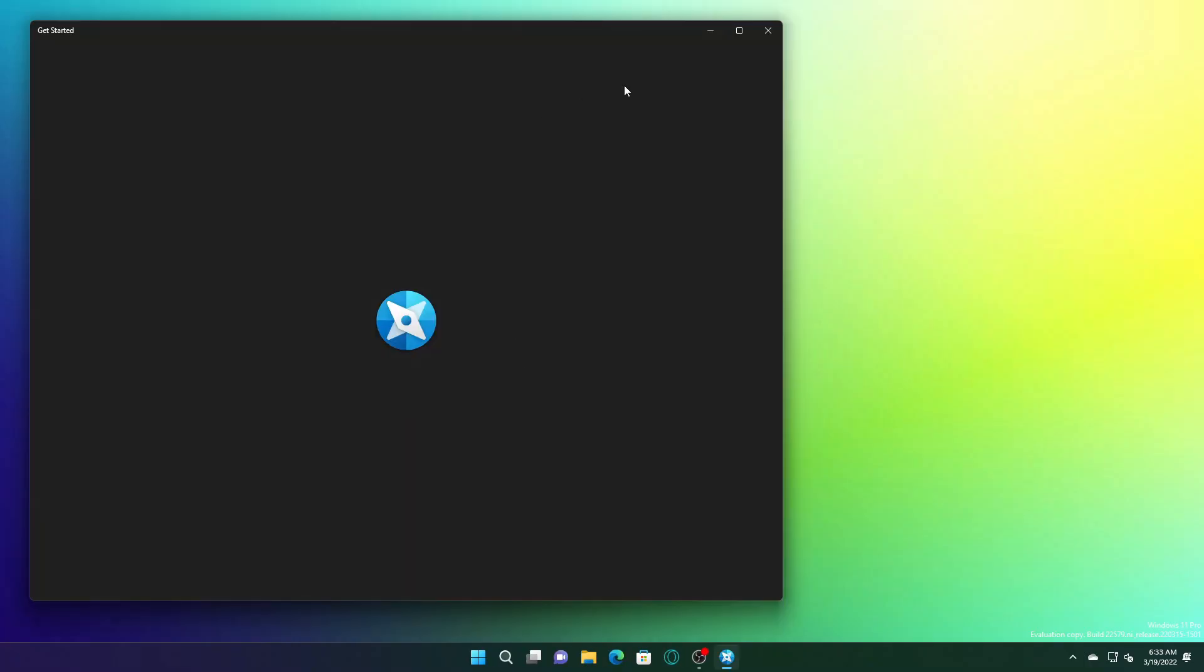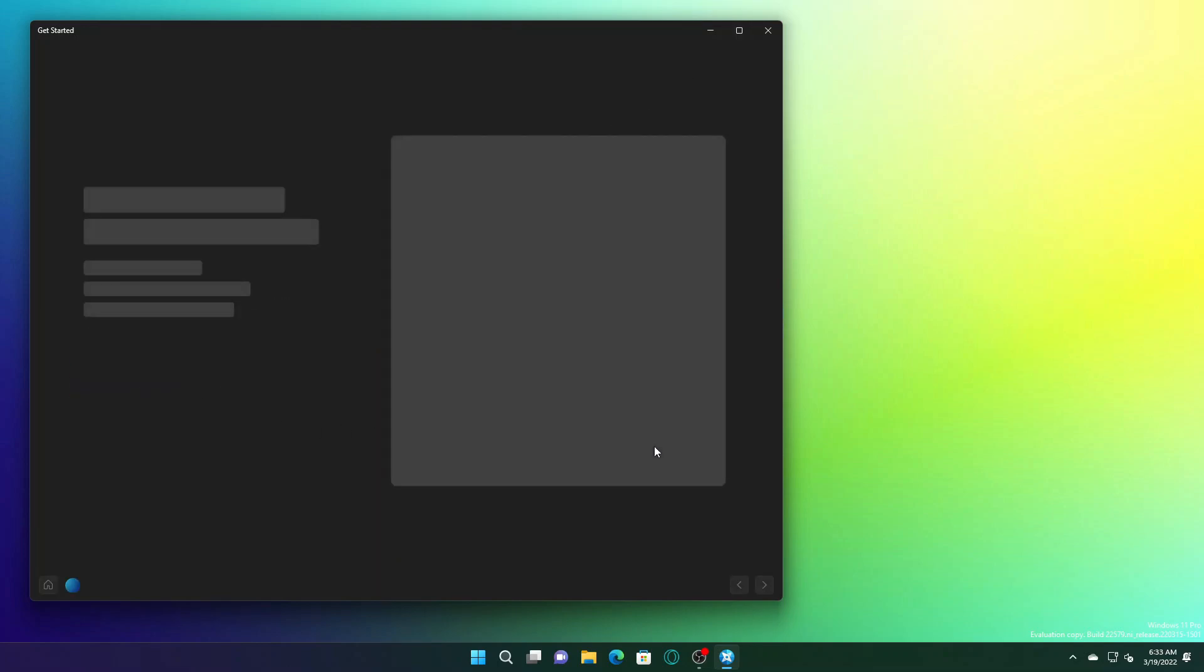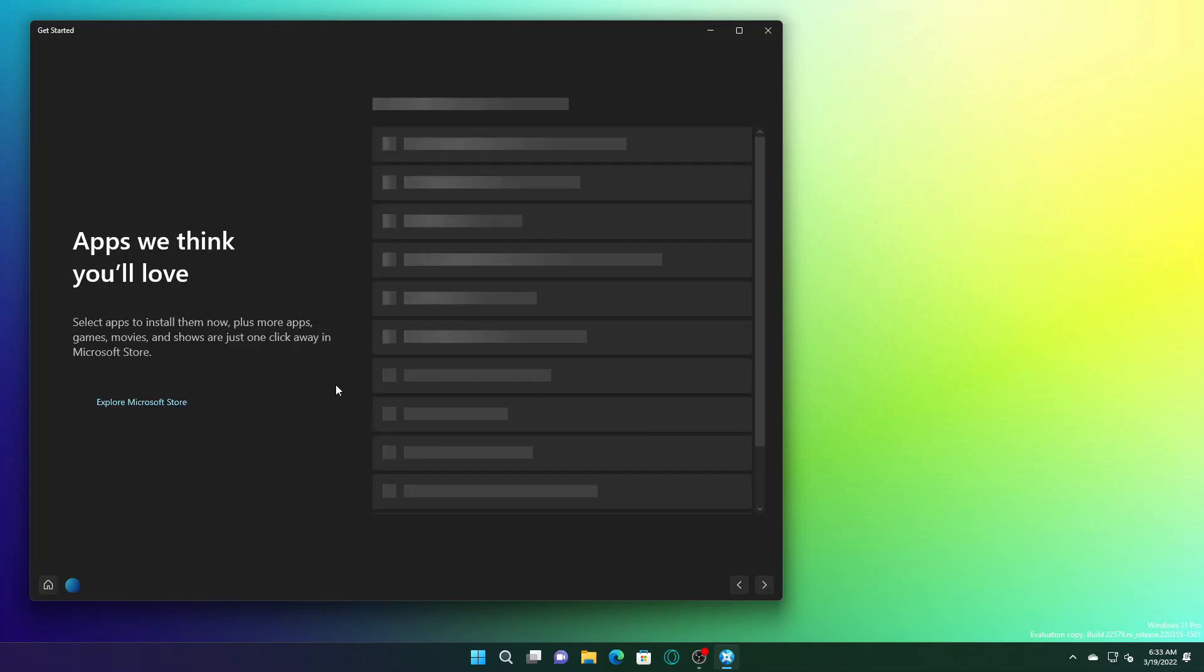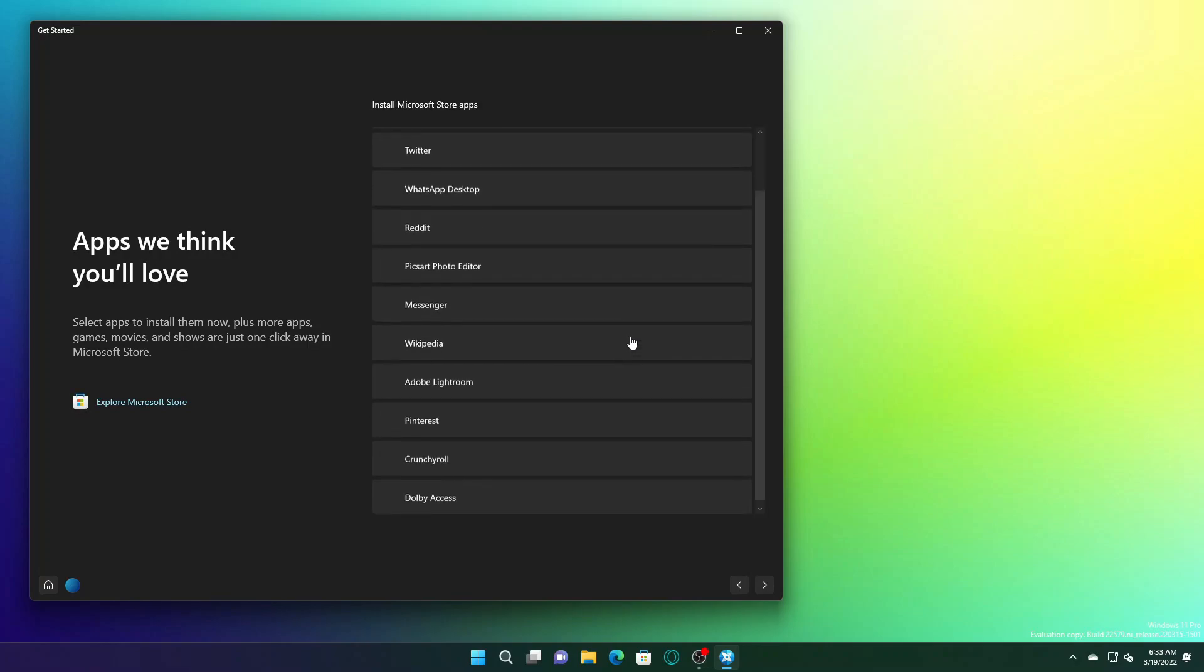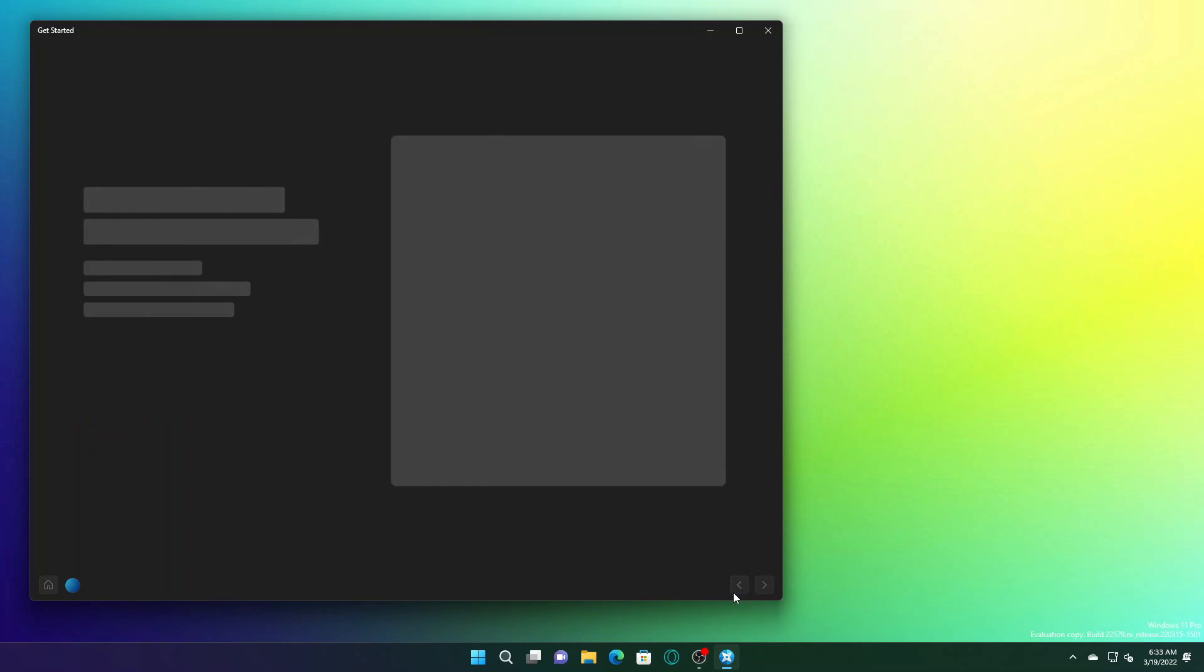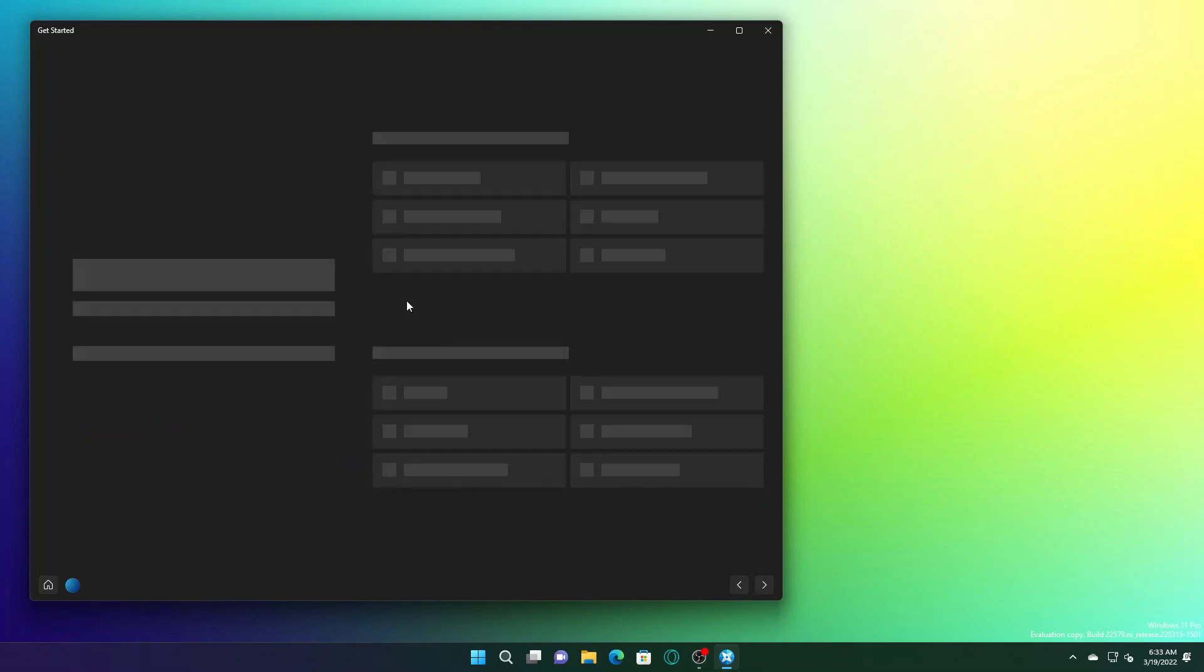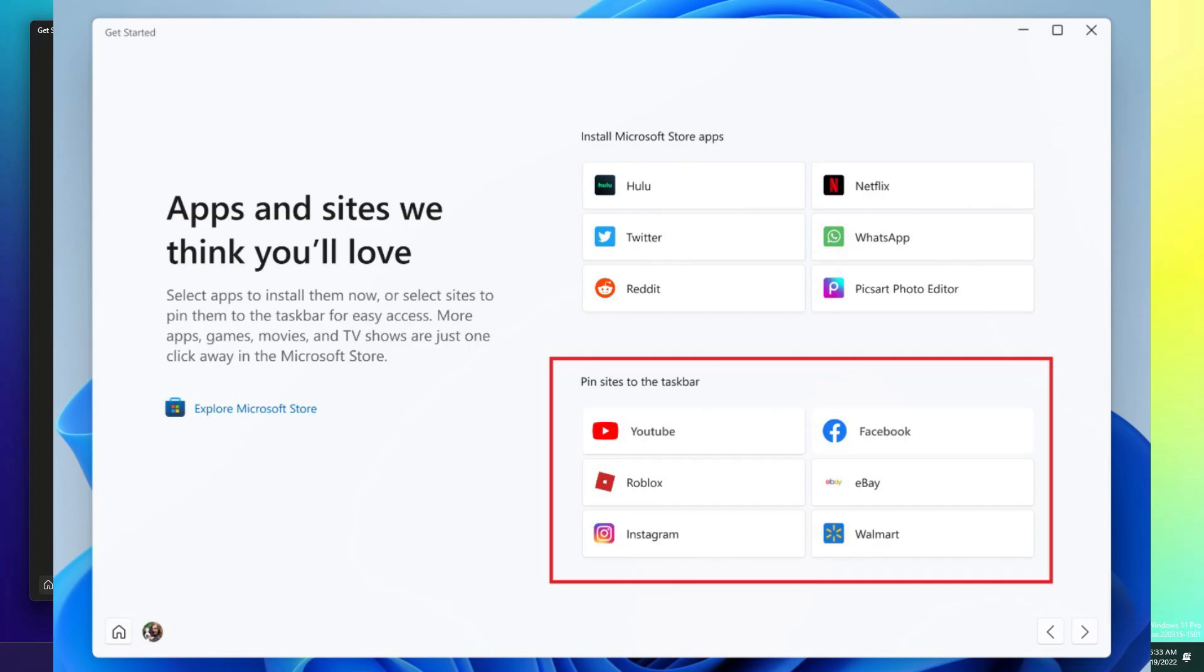If you open Get Started, there will be certain apps pinned in the bottom part which include web apps. But for my update they have not added it yet, so the web apps are not available. Instead I'll show you the screenshot that they provided so you can understand.